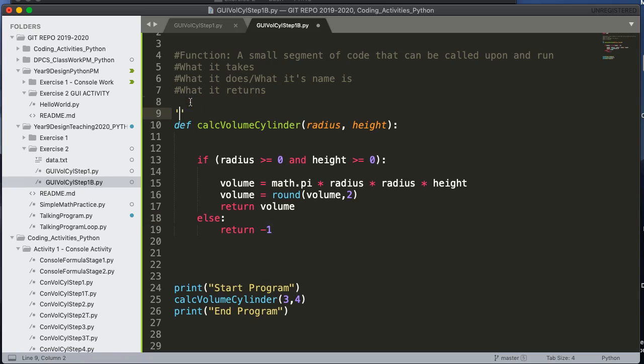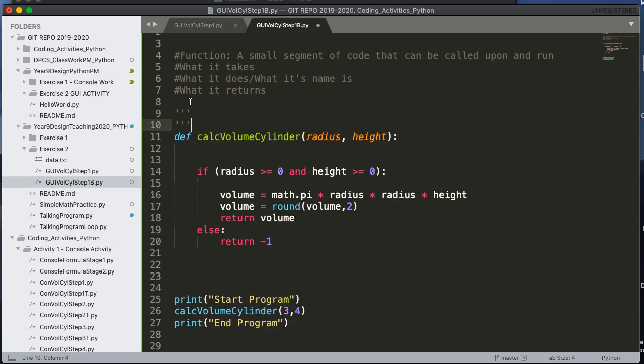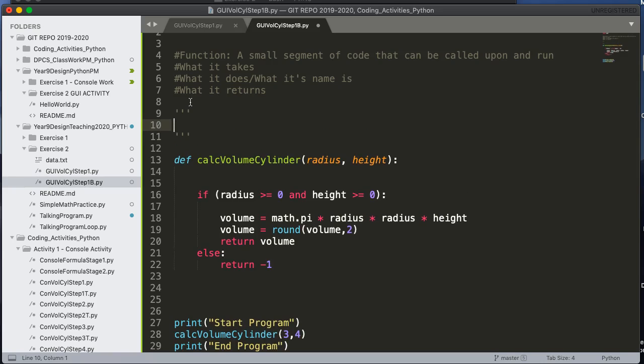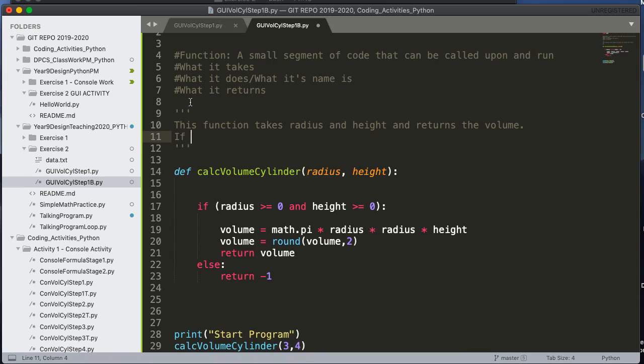But if I do this, I have to actually make sure I specify that in my function header. So I'm going to write a quick description here. So this function takes radius and height and returns the volume. If the past values are invalid, it returns negative one.